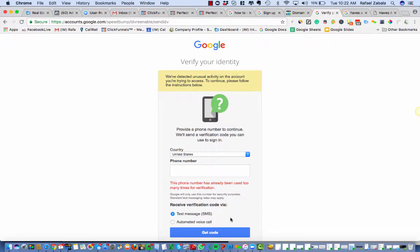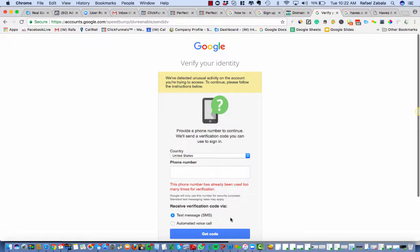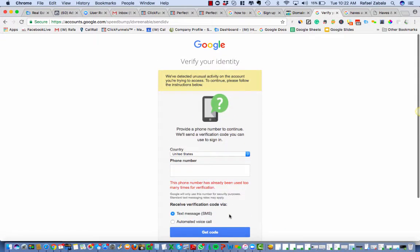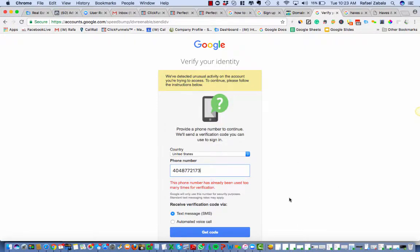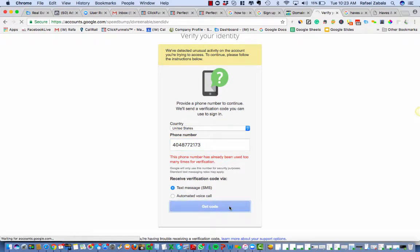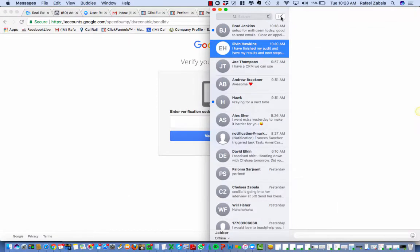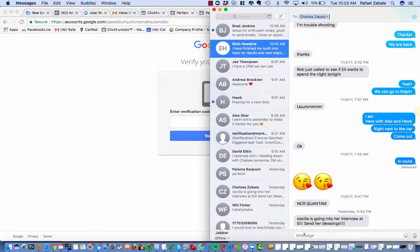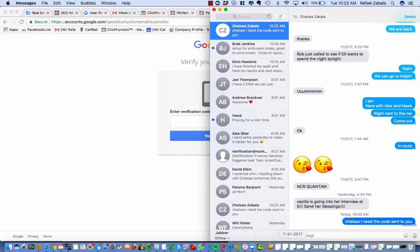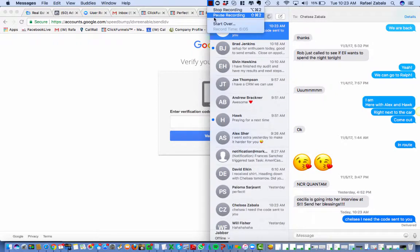Oh, this number's been used too many times. But I'm an agency, I always have so many numbers. So in that case, I'm gonna send it to Chelsea, my wife, who's upstairs. And ask her for the code. All right, and while that is happening, I'm gonna pause here.